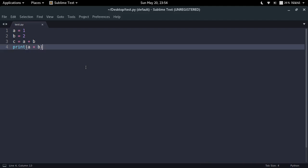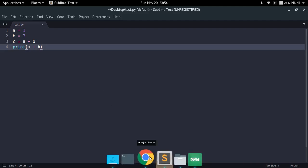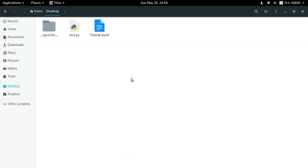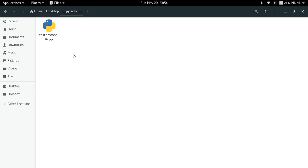Let us consider a scenario when I delete my test.py file and I am only left with the pyc file like this. So what if I want to run it? How can I run this compiled Python file? That is what we need to know.